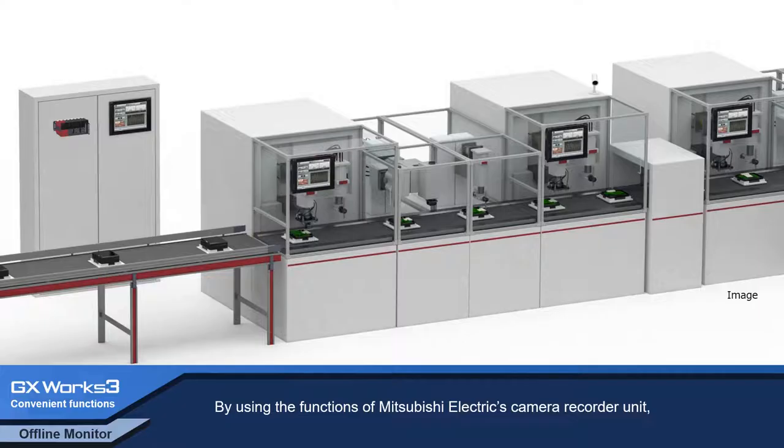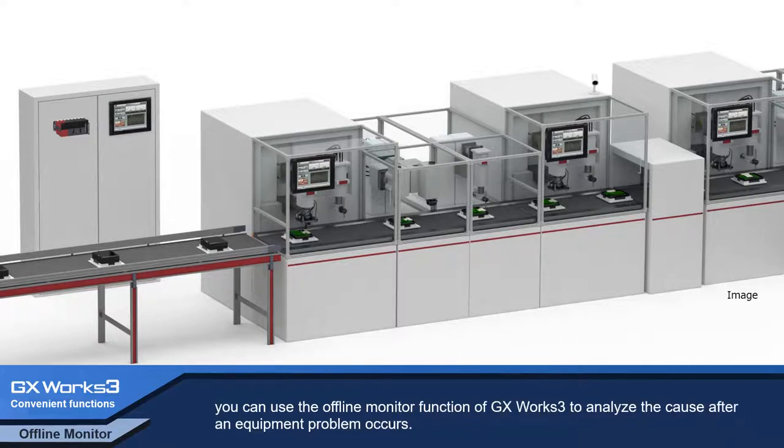By using the functions of Mitsubishi Electric's camera recorder units, you can use the offline monitor function of GX Works 3 to perform root cause analysis after an equipment problem has occurred.